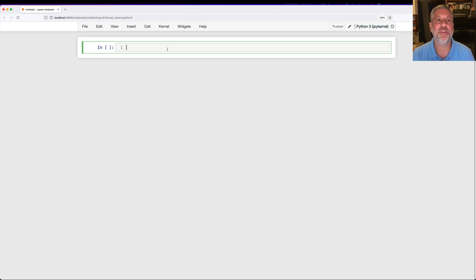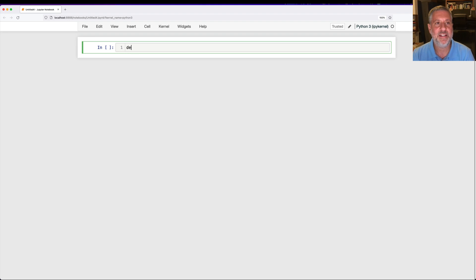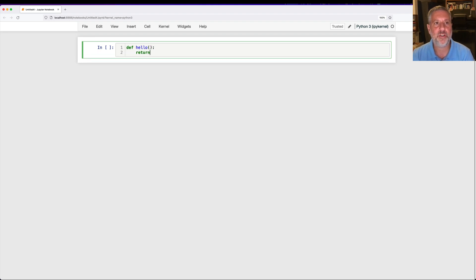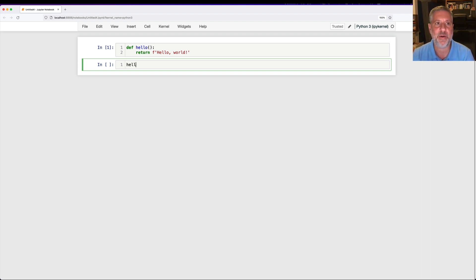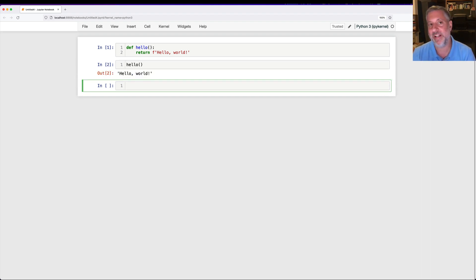Hey there, Python trainer Reuven Lerner here. Let's say I create a simple function, def hello return hello world. What actually happens when I run this function? If I say now hello, well, sure enough, it returns hello world. That's not much of a surprise.